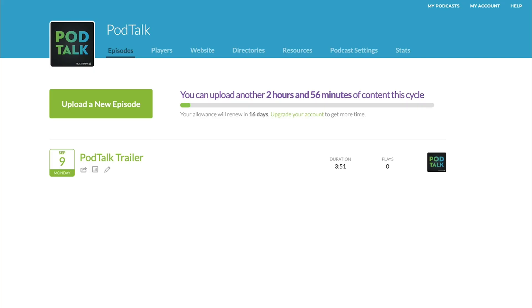Getting your podcast into Google Podcasts is a little bit of a different process than most other podcast directories, and that's because Google Podcasts does not have a manual submission process where you say, here is my podcast, here are all the details, please take it.